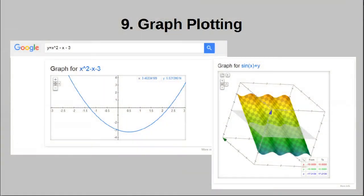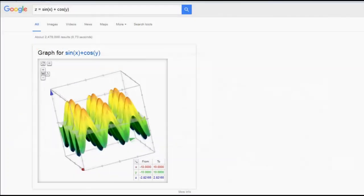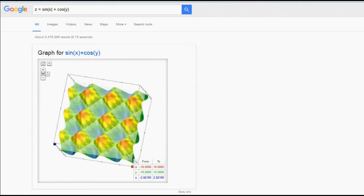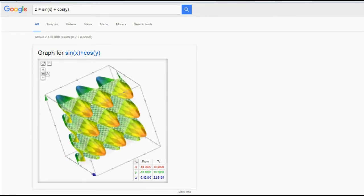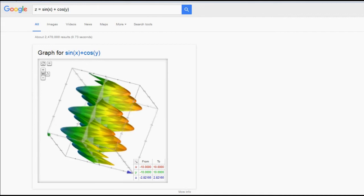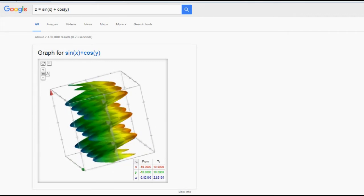Tip number nine: plot graphs. Not only can Google do math for you, it can even draw out graphs in both 2D and 3D. All you have to do is put in a valid expression in terms of X and Y to get a 2D graph, or in terms of X, Y, and Z for a 3D graph. You can then interact with the graph using your mouse — turn it around if it's 3D or pan it around if it's 2D. The 2D version also tells you all the X and Y values, so if you're looking for roots, this is an easy way to find them.